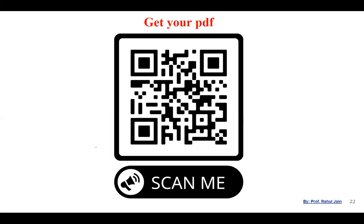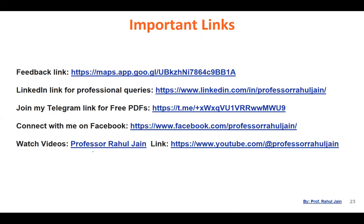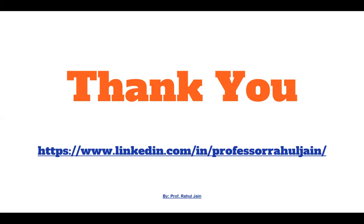That covers all the MCQs on arrays. You can scan the QR code and join our Telegram group to get the PDF of this session. PDFs for all discussed sessions are available there. You can also visit our feedback link, connect on LinkedIn for professional queries. Please subscribe and like the video. Have a nice day!